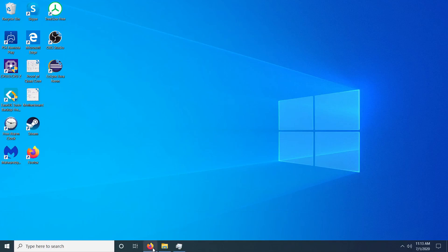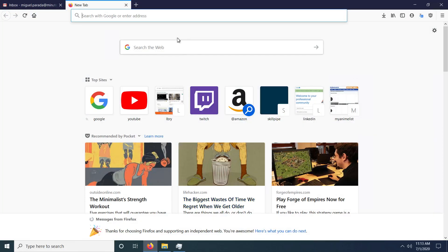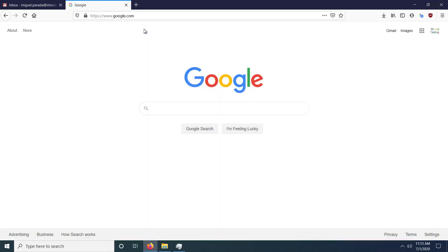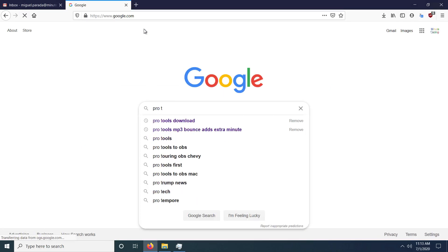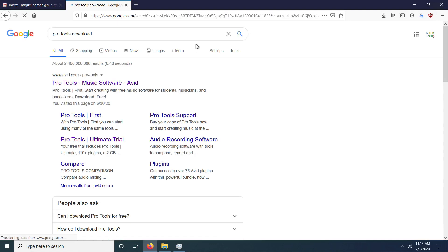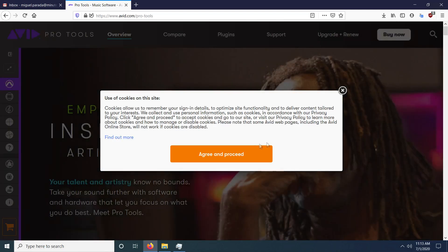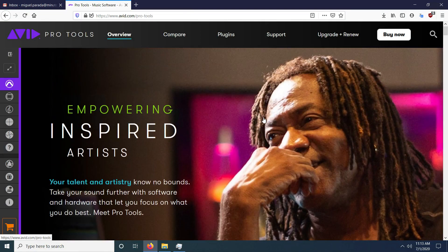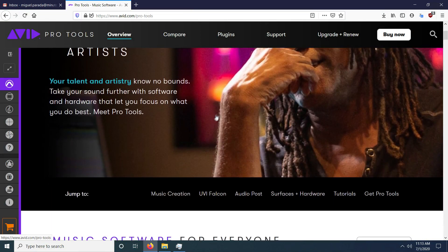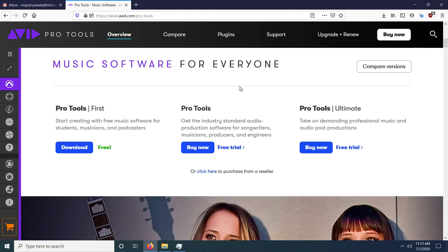Hello everyone, this is Miguel Parati here bringing you another Pro Tools tutorial video. Today we're going to install Pro Tools 2020. The first thing we do is type in Pro Tools and get redirected towards the main site. We click on the first result from avid.com. Scrolling down, you have three options: Pro Tools First, Pro Tools, and Pro Tools Ultimate.